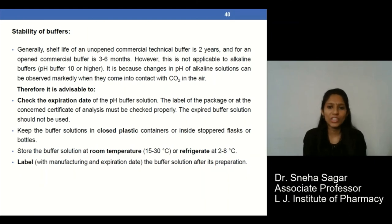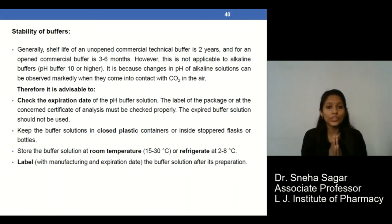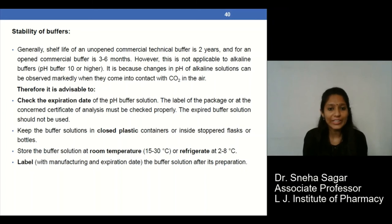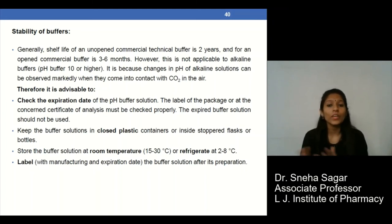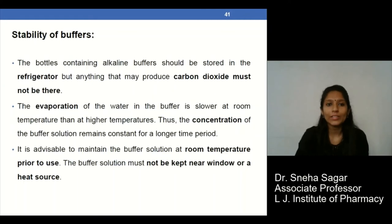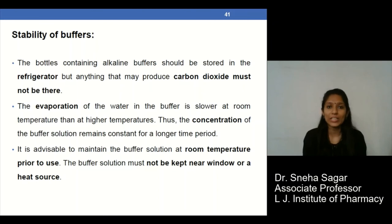Regarding the stability of buffers, the shelf life is generally within 1.5 to 2 years. The expiration date should be checked. Buffers should be stored at room temperature or refrigerated as per requirements. Labeling of all buffers should be checked. Stability and storage of buffers are very important criteria.